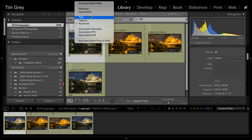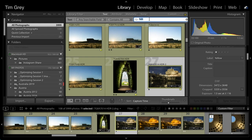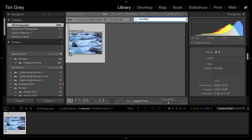Searching for the word 'boulder' confirms that the image with 'boulder' in the caption does get located. So yes, Joan, you can indeed search based on captions. If you decide to use captions as an additional organizational tool — almost an above-and-beyond approach — you can make use of that within the search facility as well.